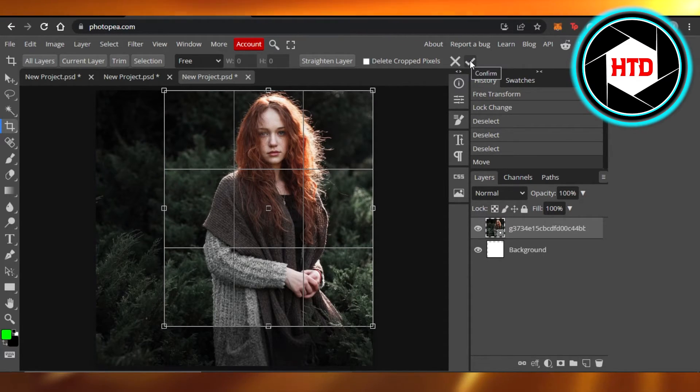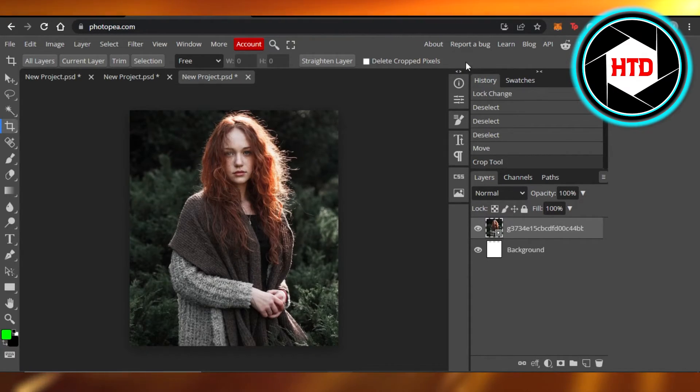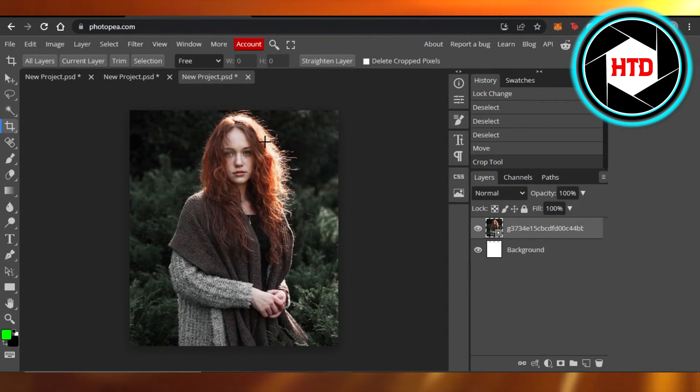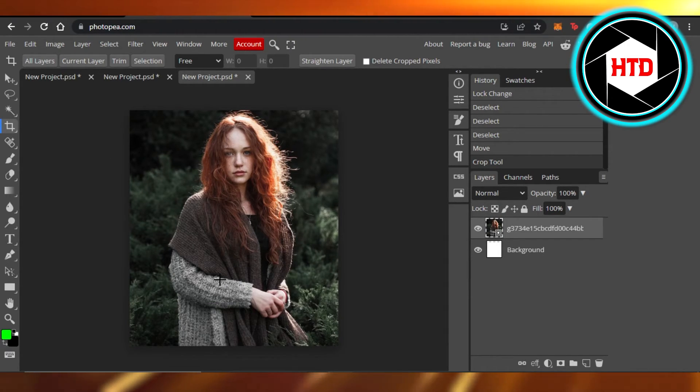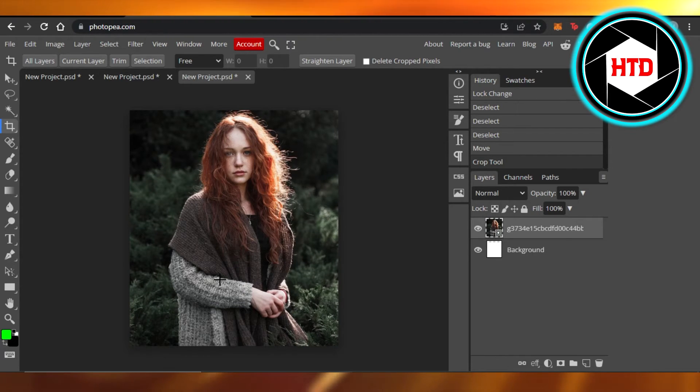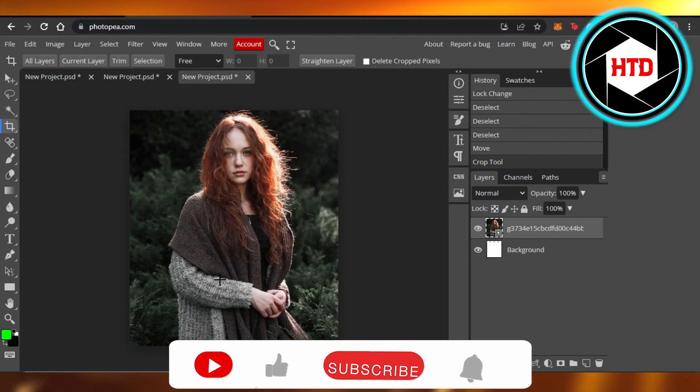And now you can see I have cut out my image, and this is what it looks like. This is how you can also go ahead and cut out an image on Photopea.